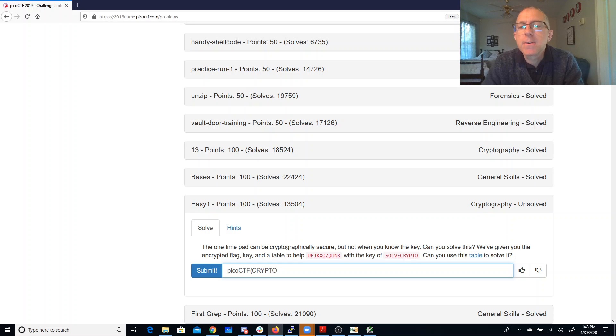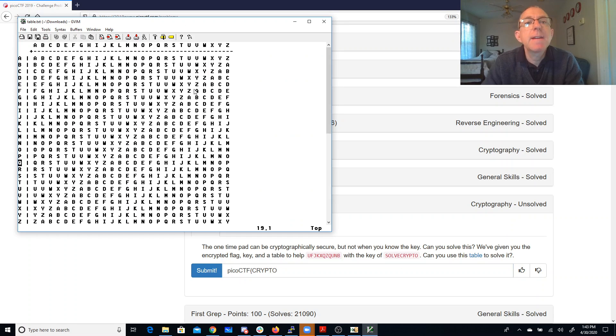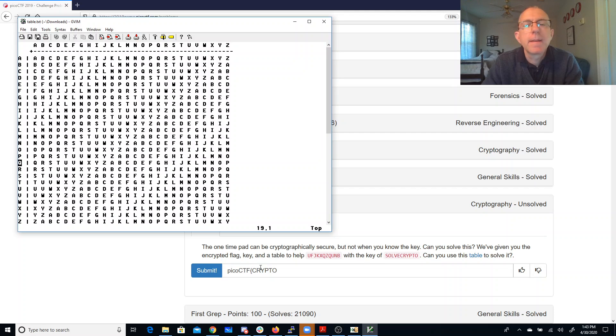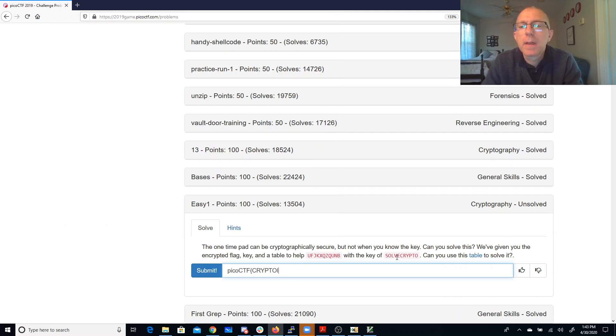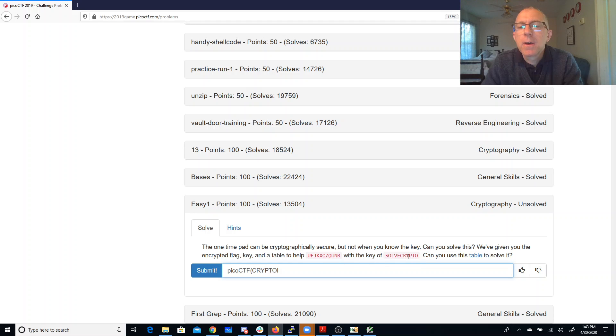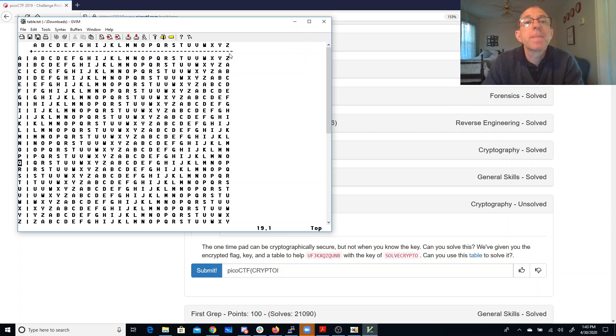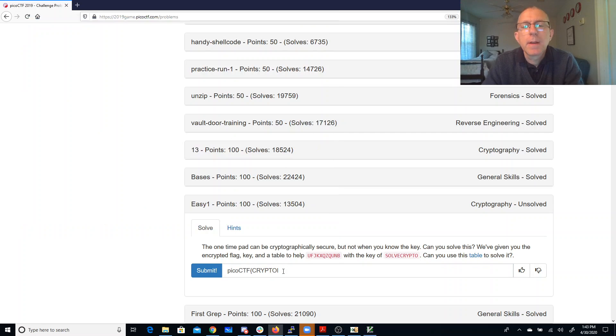So what combined with an R will give me a Z. That's an I. And what combined with a Y will give me a Q. Is.